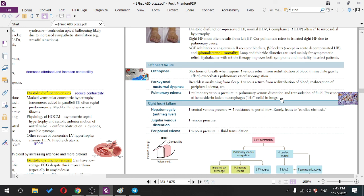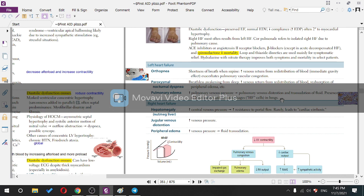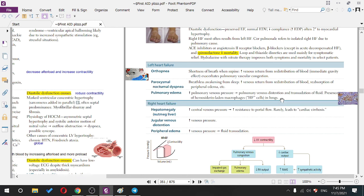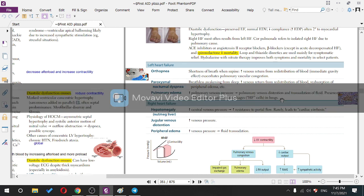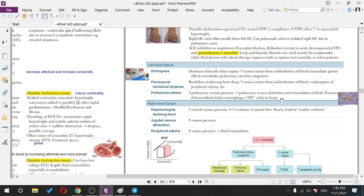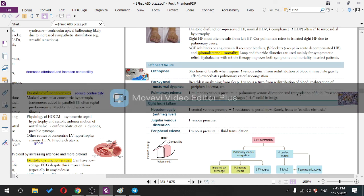In PND, when sleeping with legs slightly elevated, interstitial fluid from edema returns to the lungs, causing breathlessness. Pulmonary edema is due to increased pulmonary venous pressure, leading to pulmonary venous distension and fluid transudation from vessels into the interstitium.